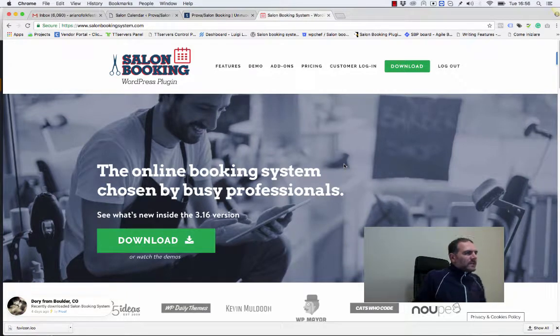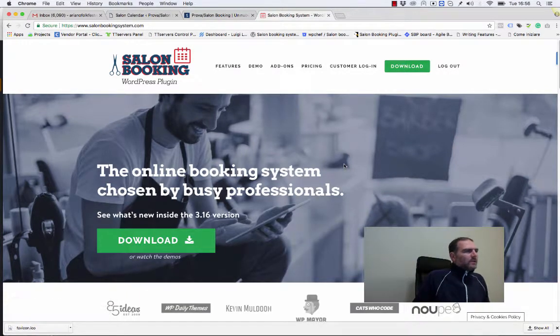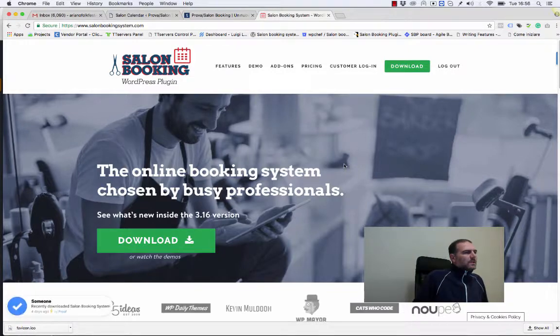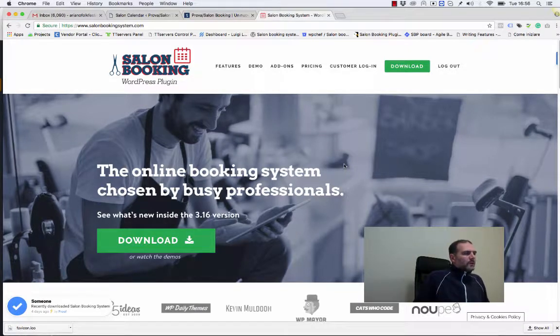Hi everybody, this is Dimitri from Salon Booking plugin. Today I'll show you how to use the advanced discount system of Salon Booking.